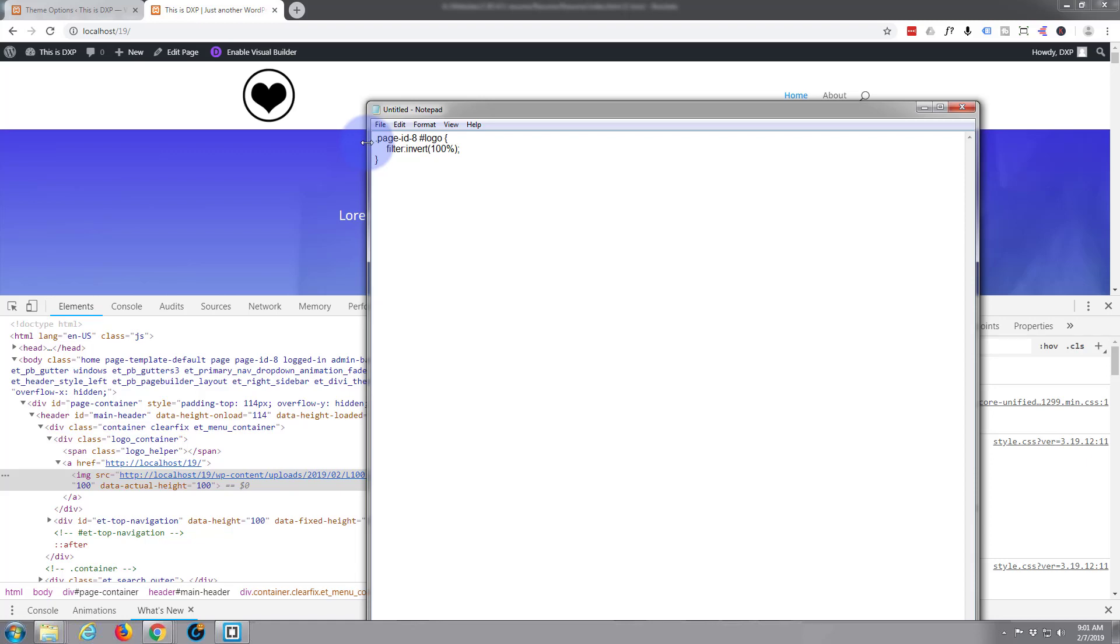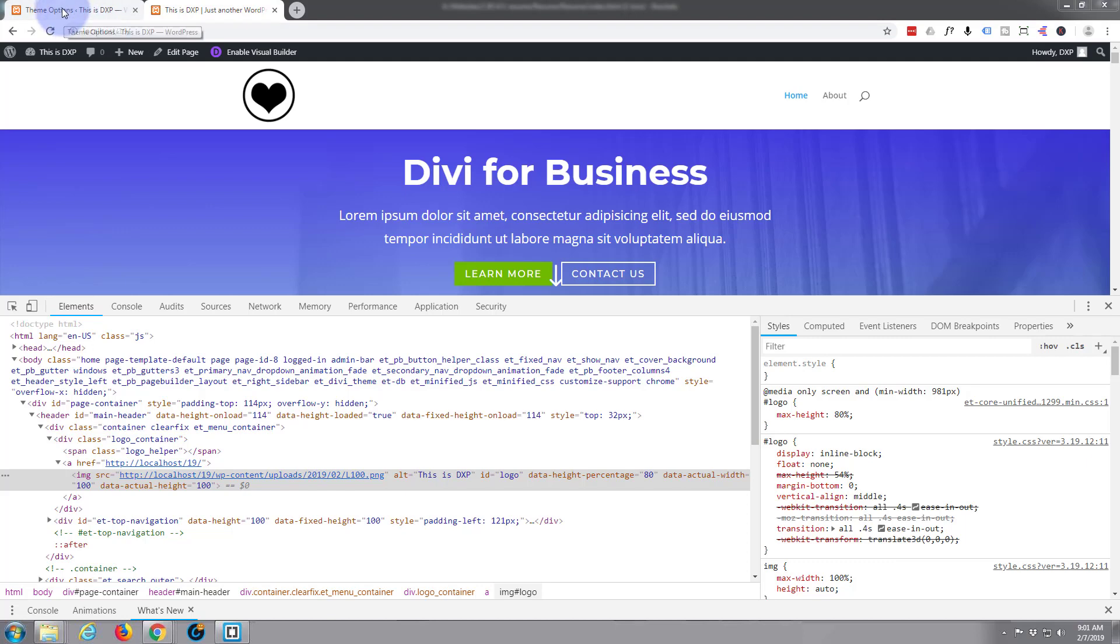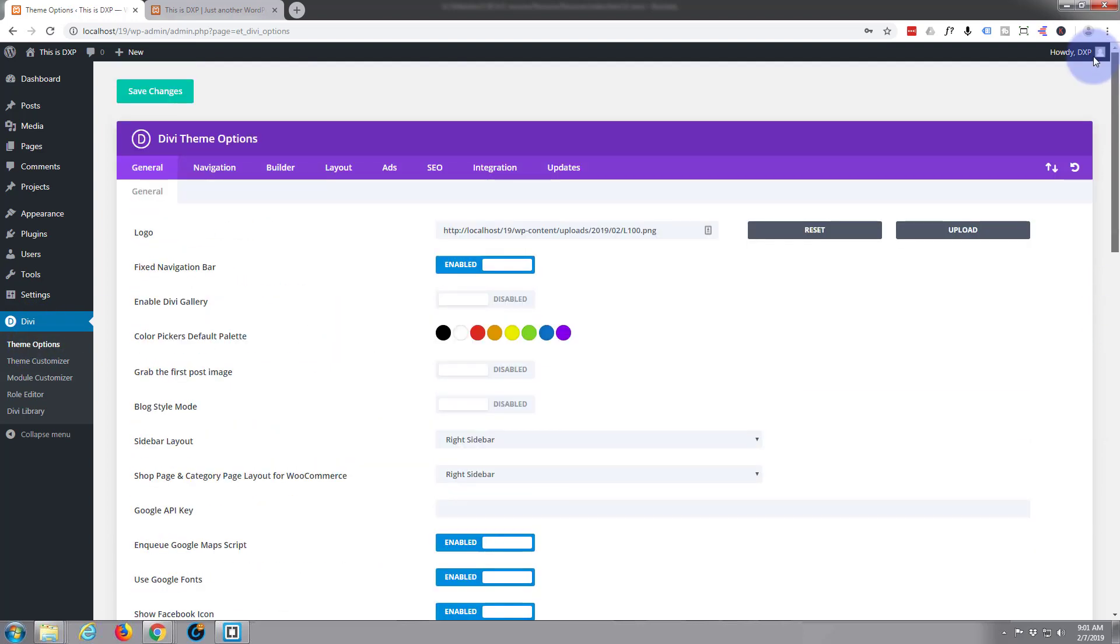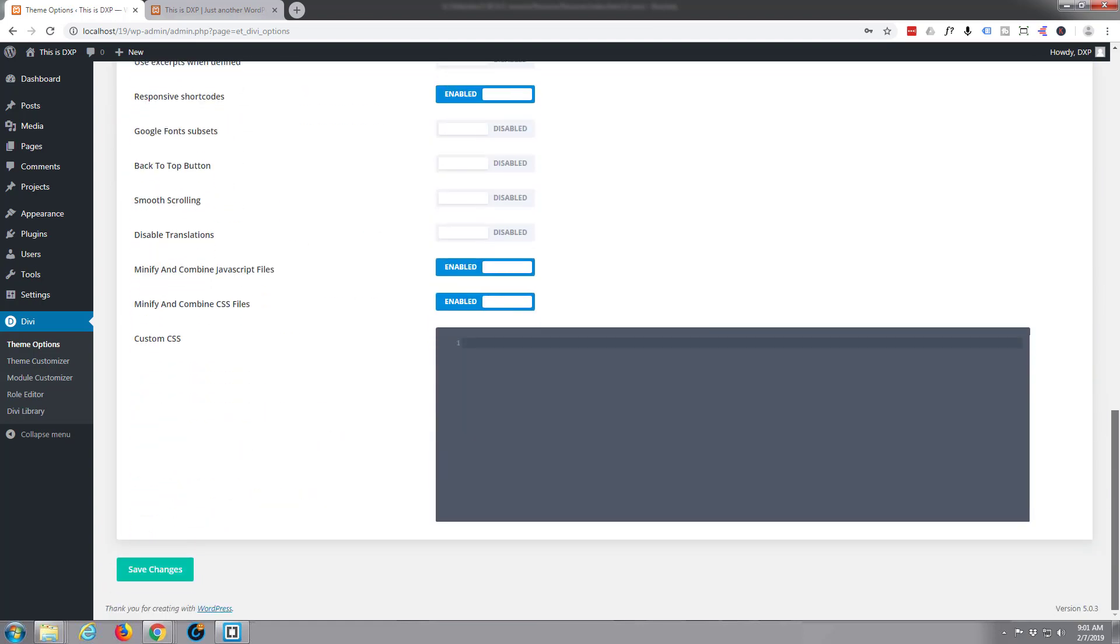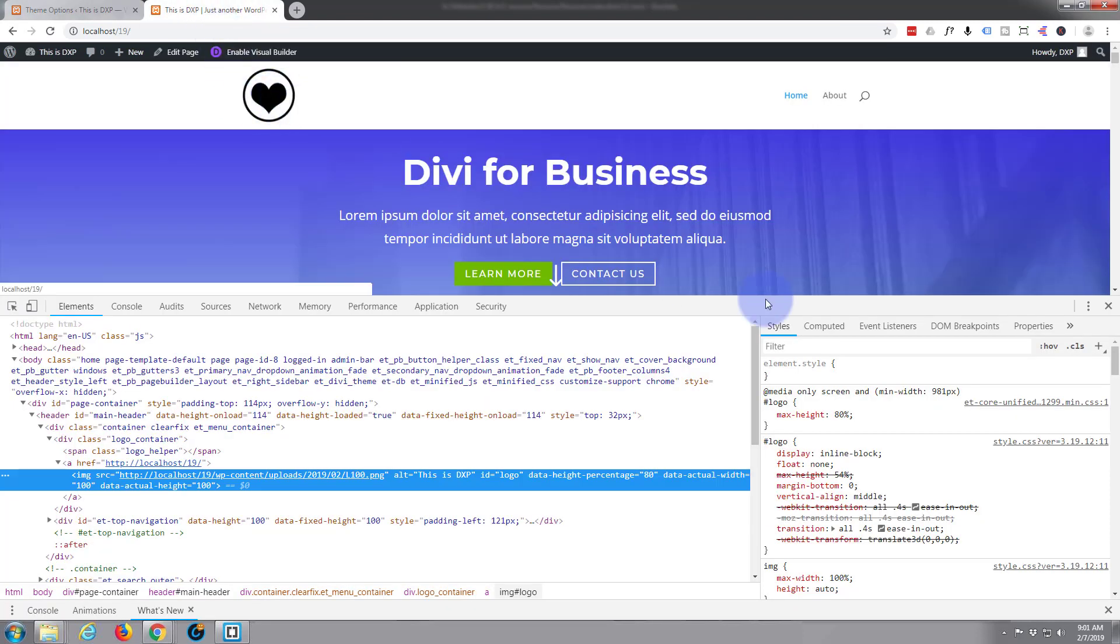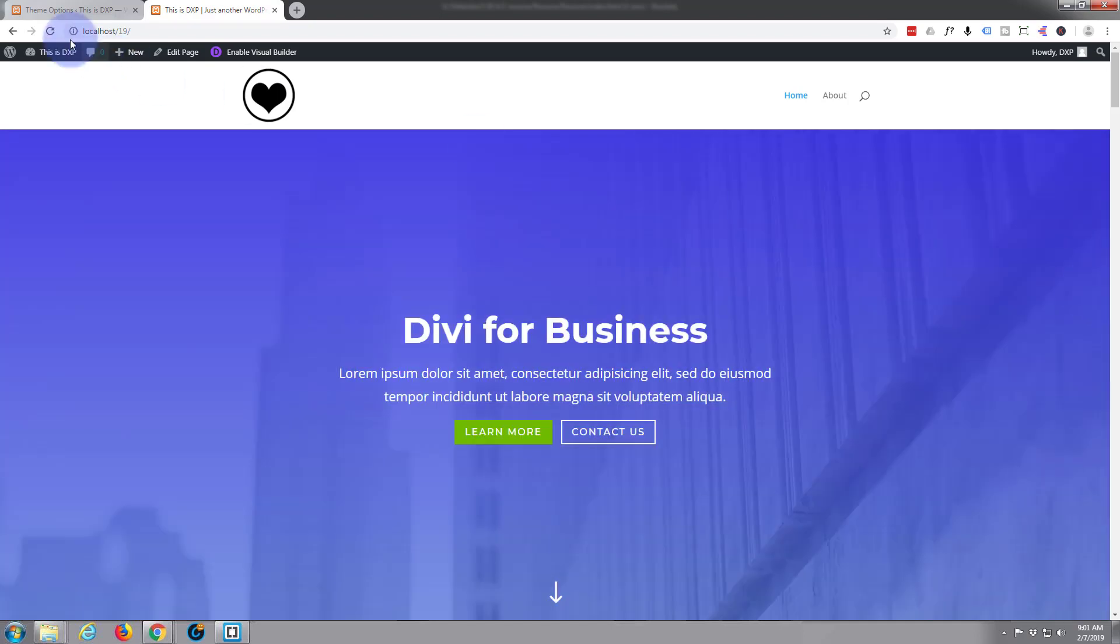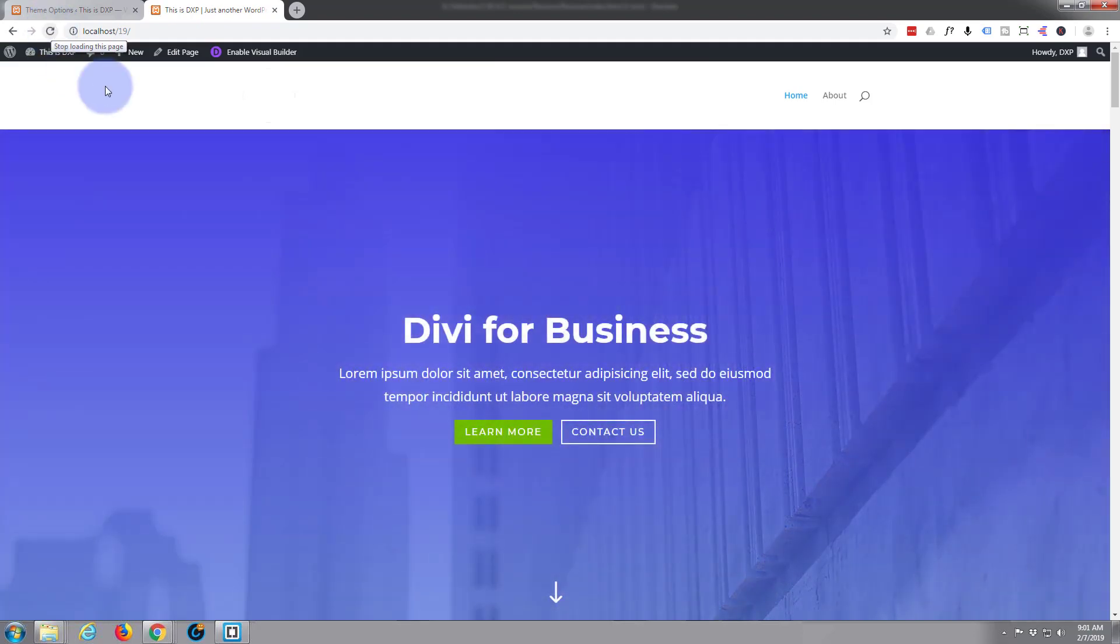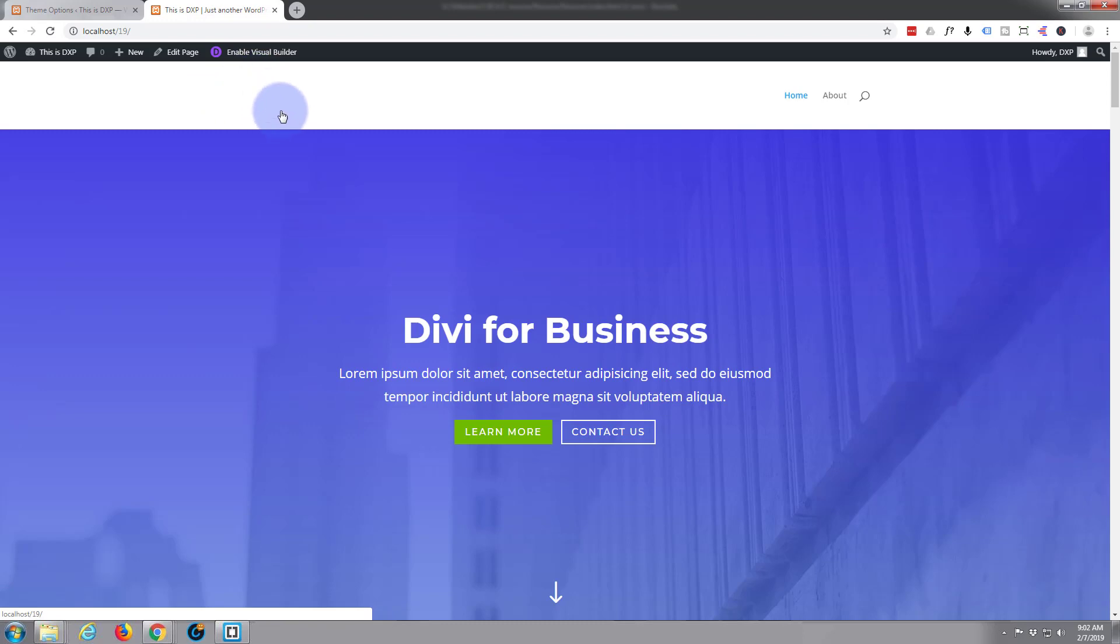So I just need to copy this bit of code and we're going to go to our Divi theme options, all the way down to the bottom of the page under the general tab. I'm simply going to paste that code in there. So we've told it on page with the ID of 8, target the logo, we want to flip it, invert the colors 100%. Save the changes, back to the site. Now when I refresh, you're just going to see the logo disappear. It's actually there, it's now white so you can't see it on the background.